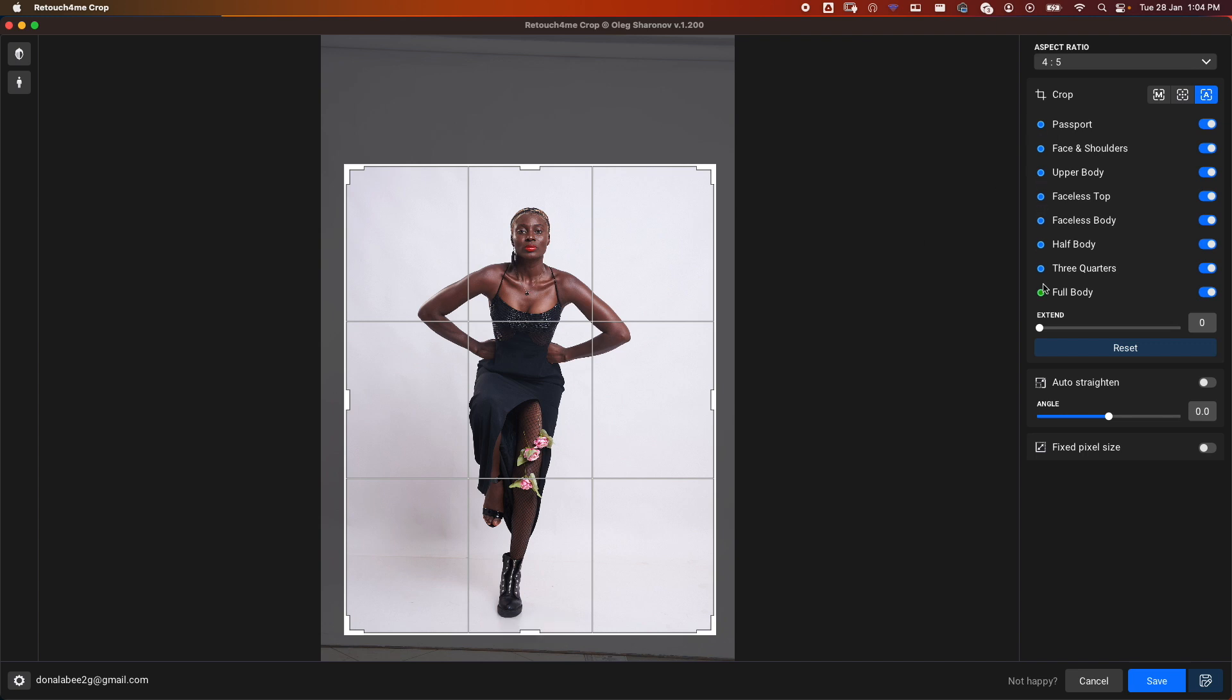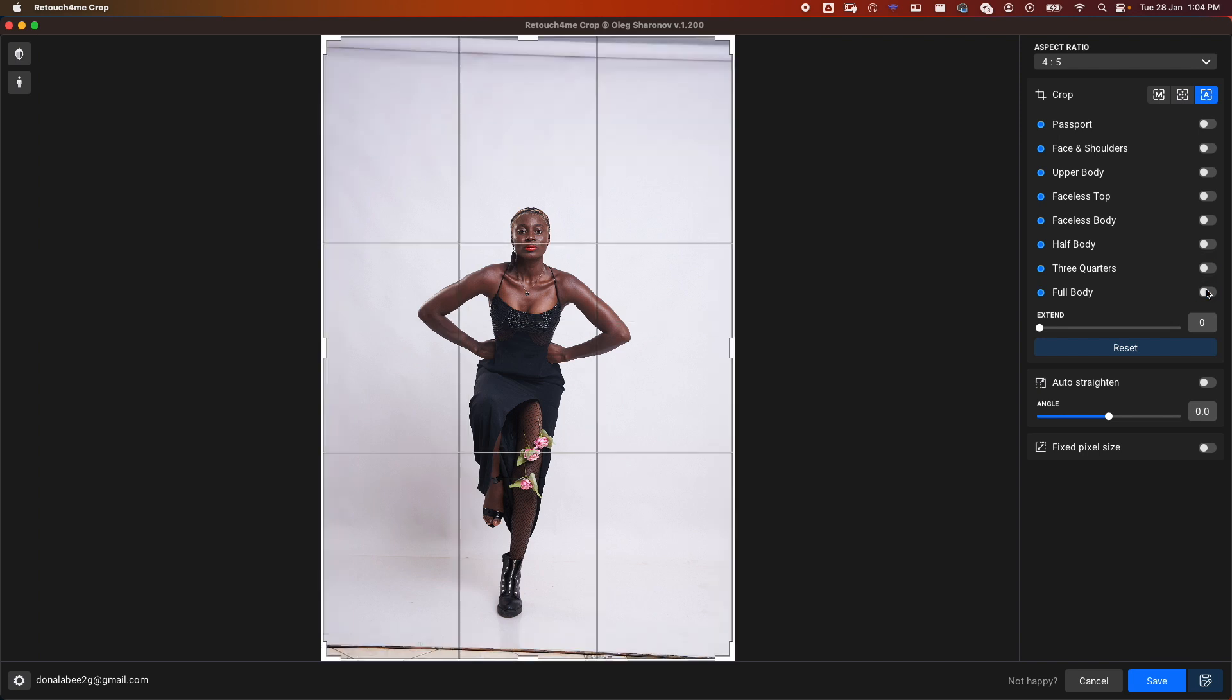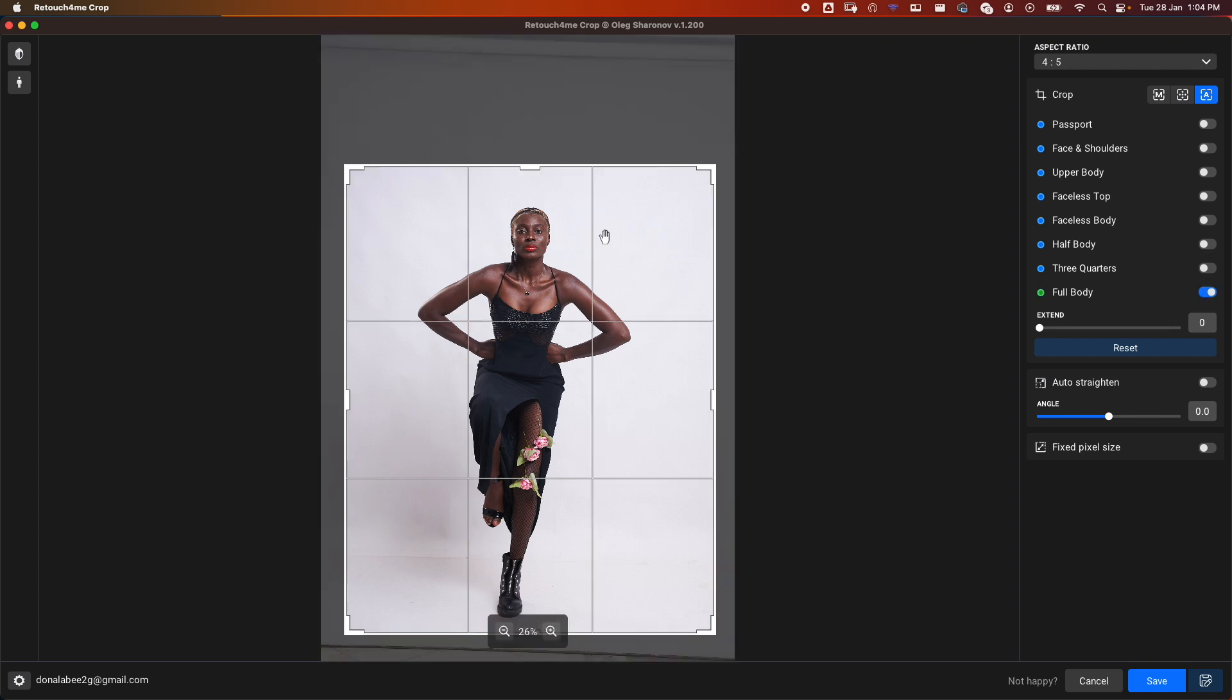Green means it's the most appropriate for this image; blue means it's okay but more like recommended. We have Passport, Face and Shoulders, Upper Body, Faceless Top, Faceless Body, Half Body, Three Quarters, and Full. Here we want Full for this image at the aspect ratio of 4:5. This is for just one image, which is not the reason we're here.